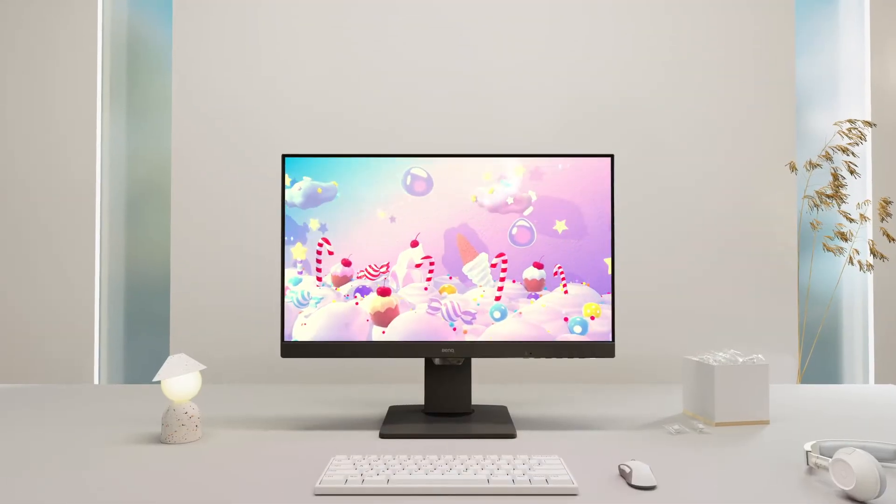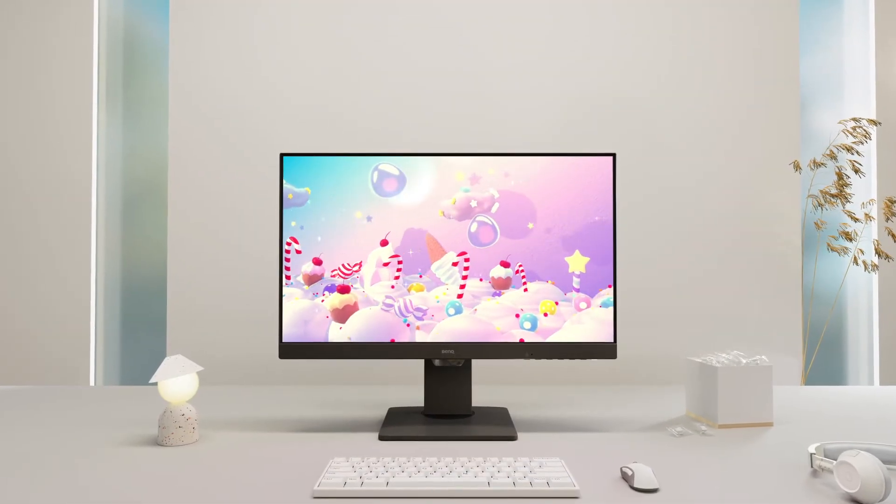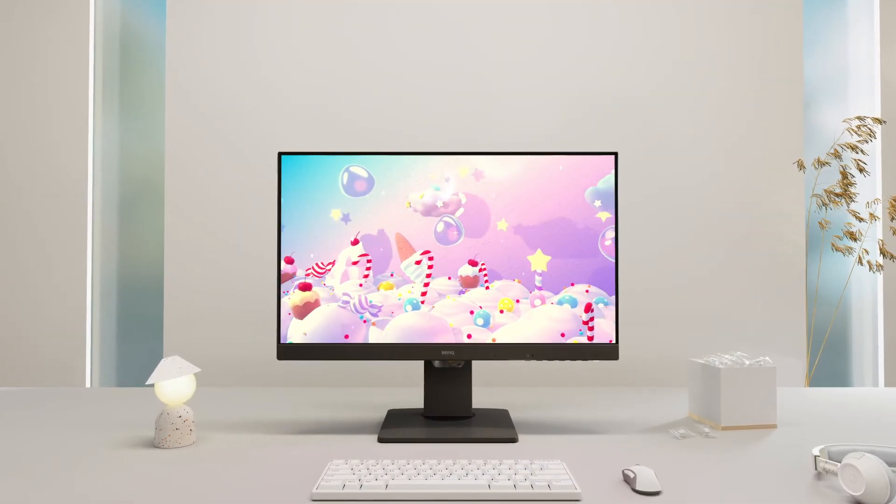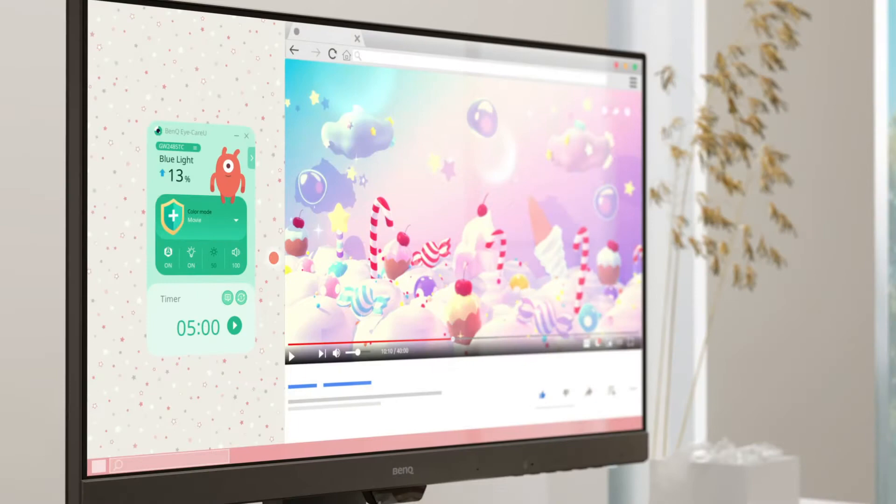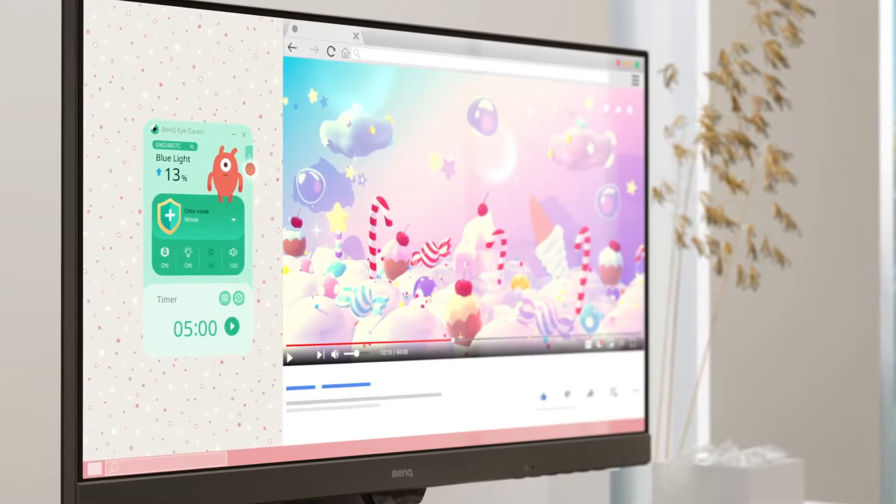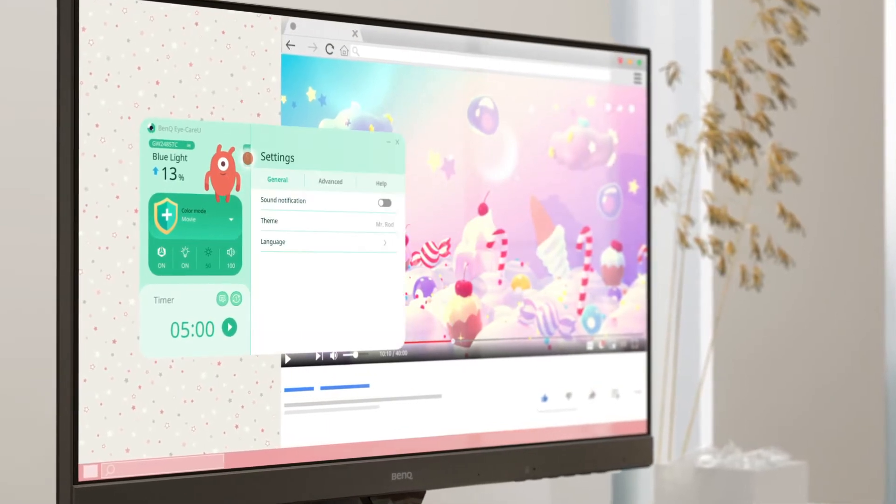Totally immersed in the movie? Minimize software won't distract you.